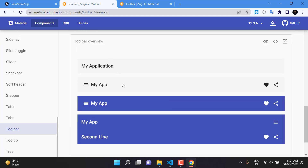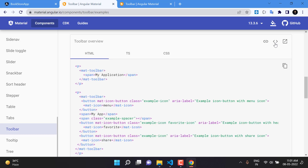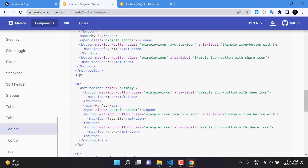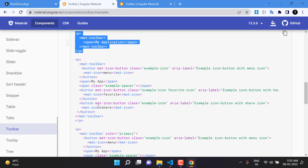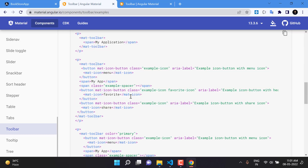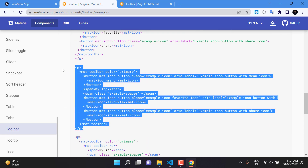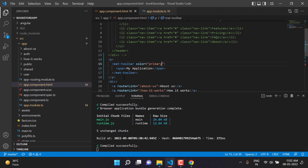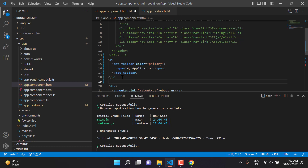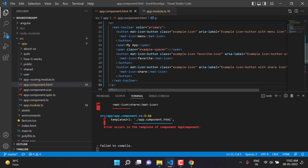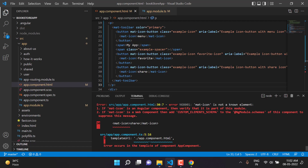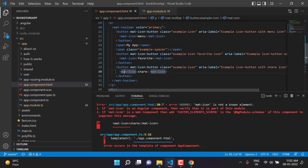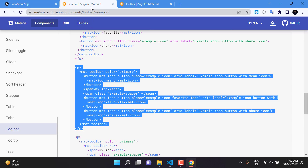Now let's try a more complex toolbar. Under the Examples section, there are multiple toolbars and we want to use a specific multi-row one. Going to the code section, we identify the third toolbar example and copy that code. Going back to the application and pasting it, we immediately get errors because this new toolbar uses mat-icon buttons, which is a separate module in Angular Material.